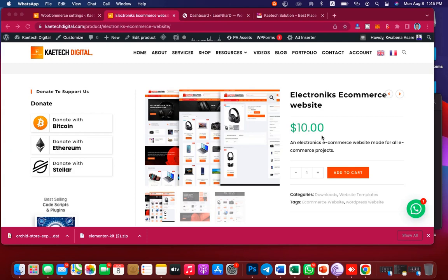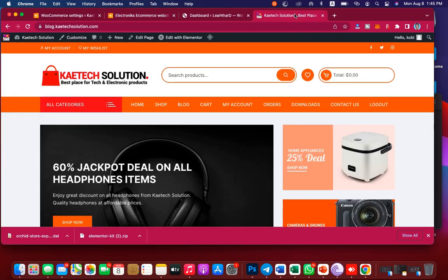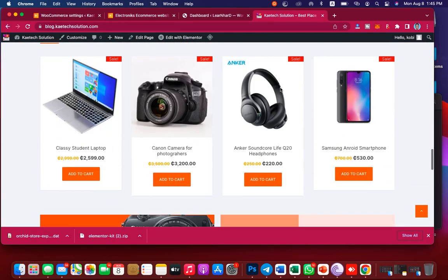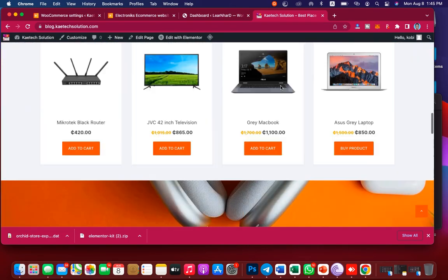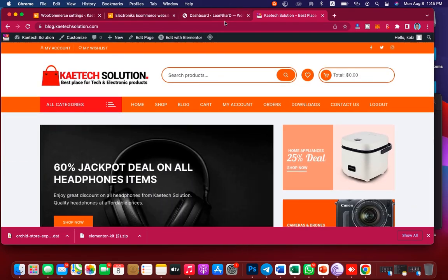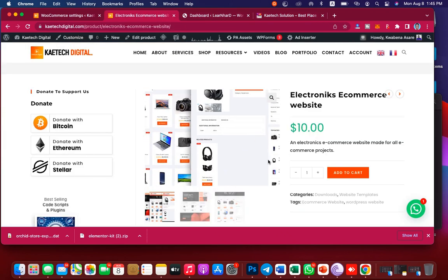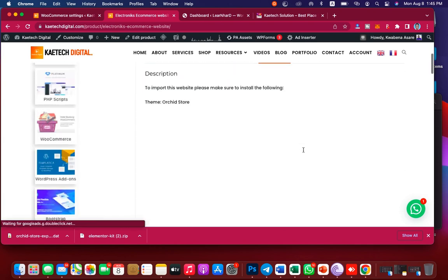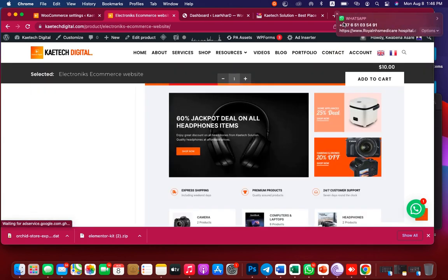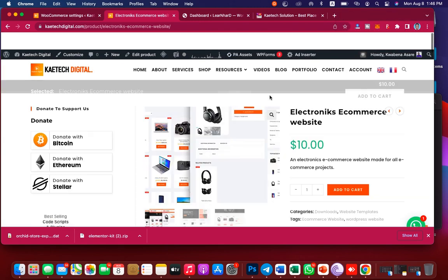Hello guys, welcome to this video. In this video I'm going to show you how you can import this template. This is a template which is going for just $10. After buying and downloading it, this is what you're supposed to get — this beautiful website over here. If you want this template, all you have to do is import it on your domain, on your website.